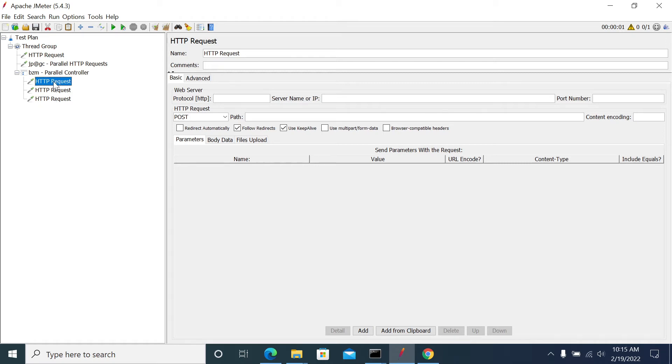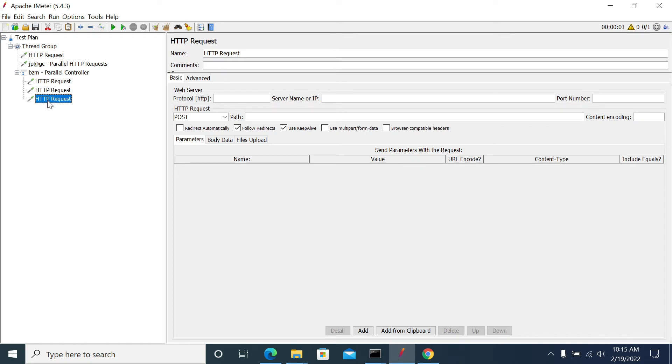Let's say if the response time for the request one is two seconds, response time for the second request is five seconds, and response time for the third request is 10 seconds.